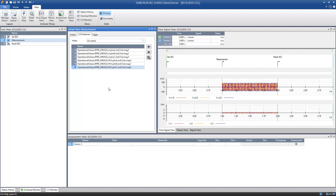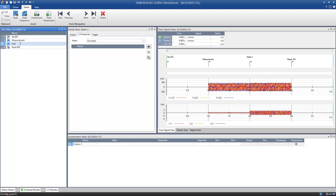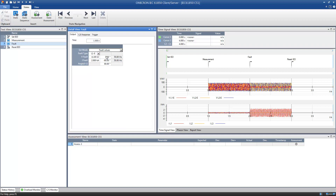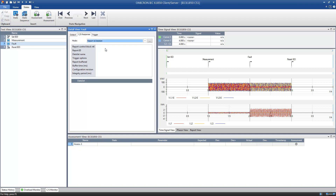In the next step, we configure a fault state to assess the behavior of the IED in terms of client-server communication. We want to test whether a report is sent out as a reaction to the fault and whether the trip signal in the report is properly set to True. We insert a new state with the name Fault and define the fault currents and voltages. In the tab Client-Server Response, there are two possibilities to test reports: with the option Report, you can assess the receipt of a report; with Report and Data Set, you can additionally evaluate the information in the report. For this tutorial, we choose the option Report and Data Set.